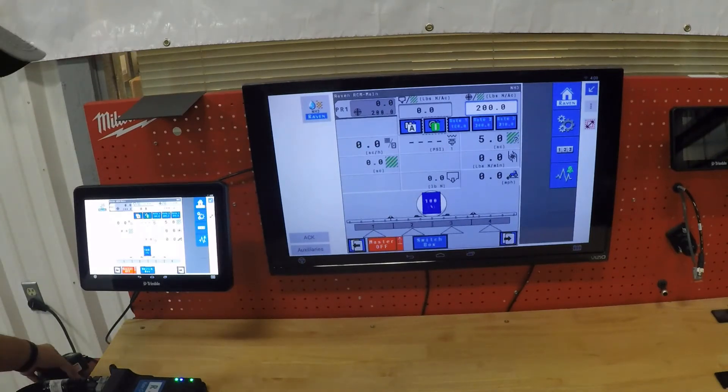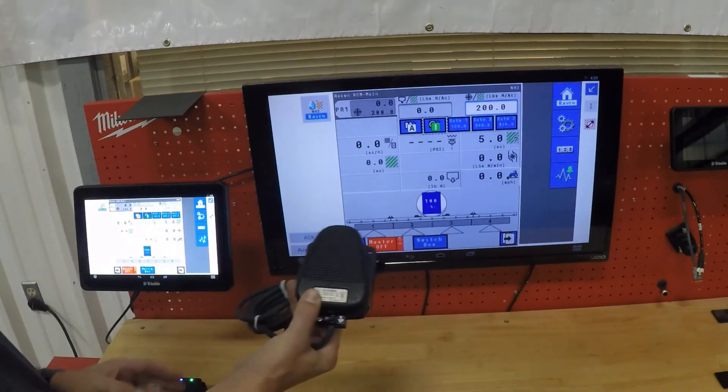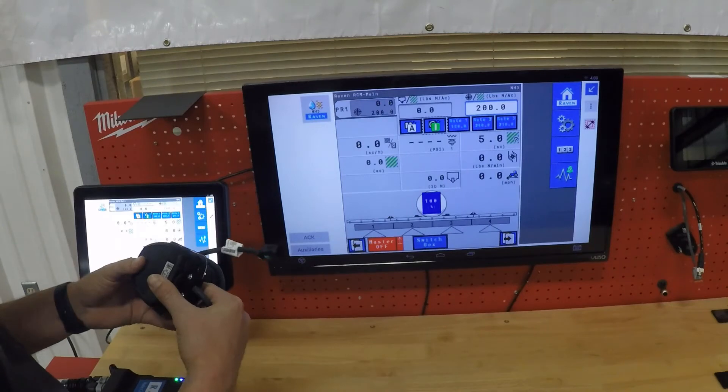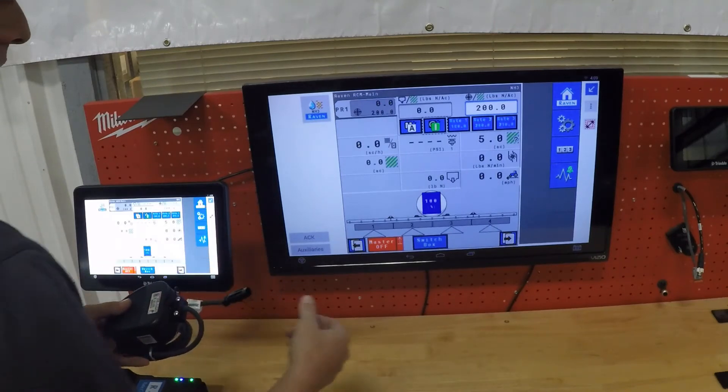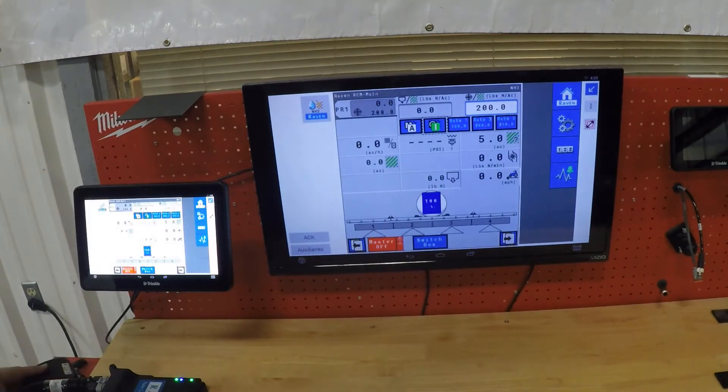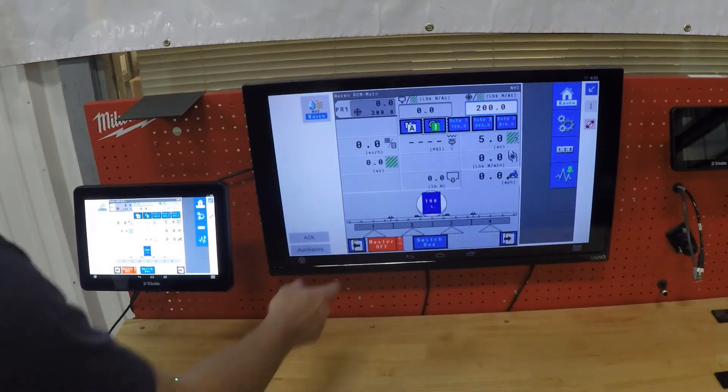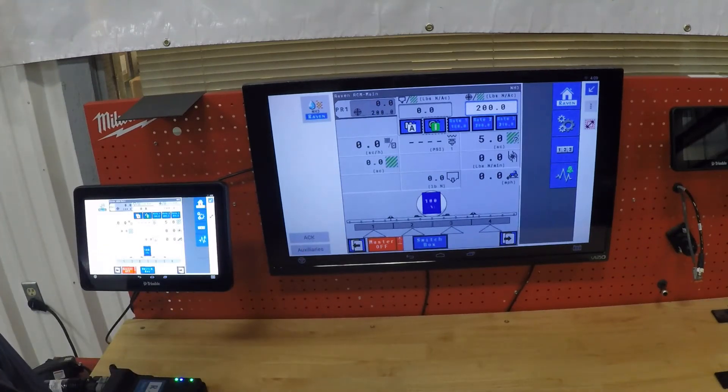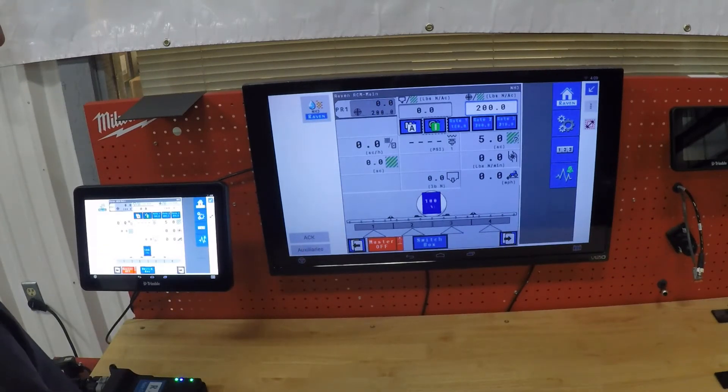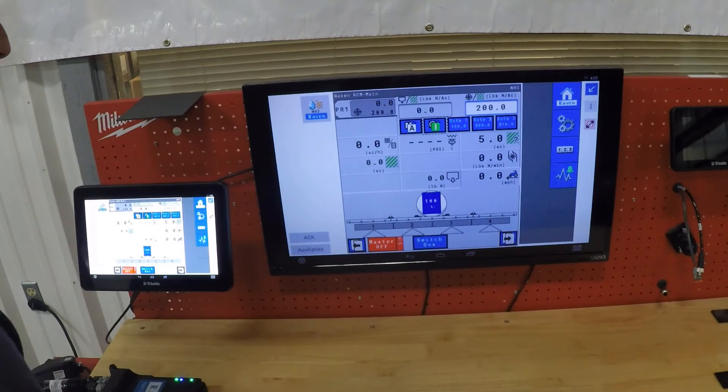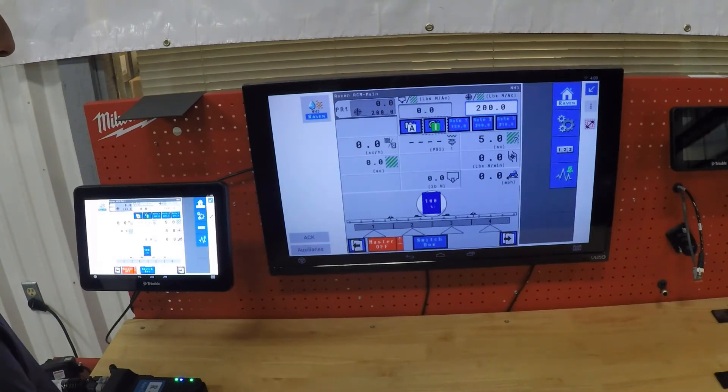You'll also have a master switch with every module. The master switch acts as your master. You can also tie in an implement switch as well. So once you turn on your master foot switch once, you can rely on an implement switch to do your on-off throughout the field.